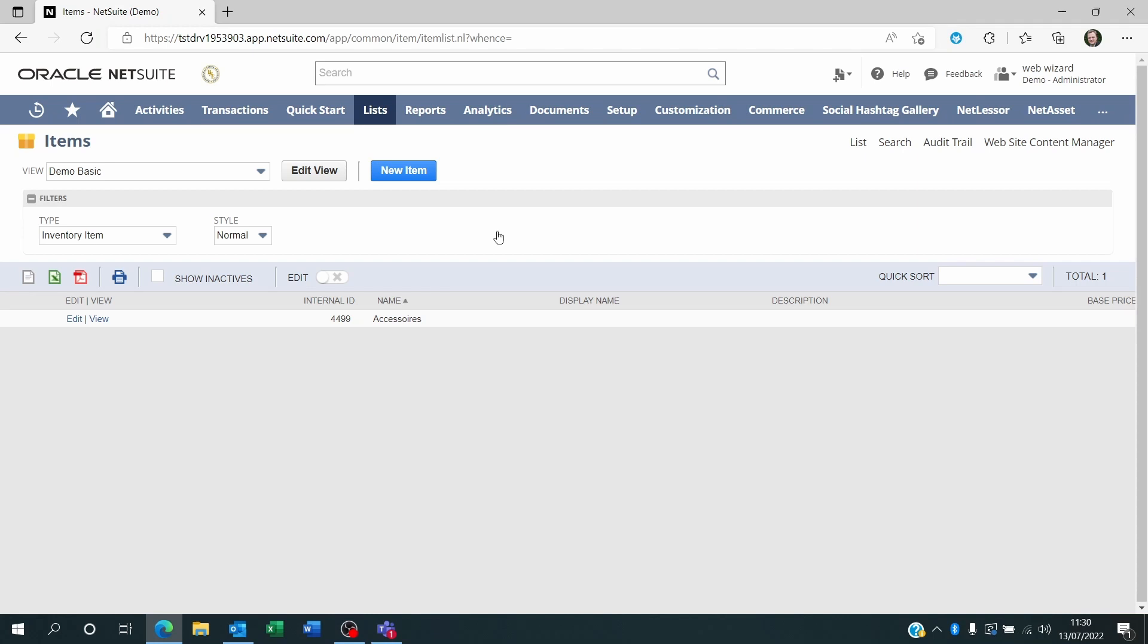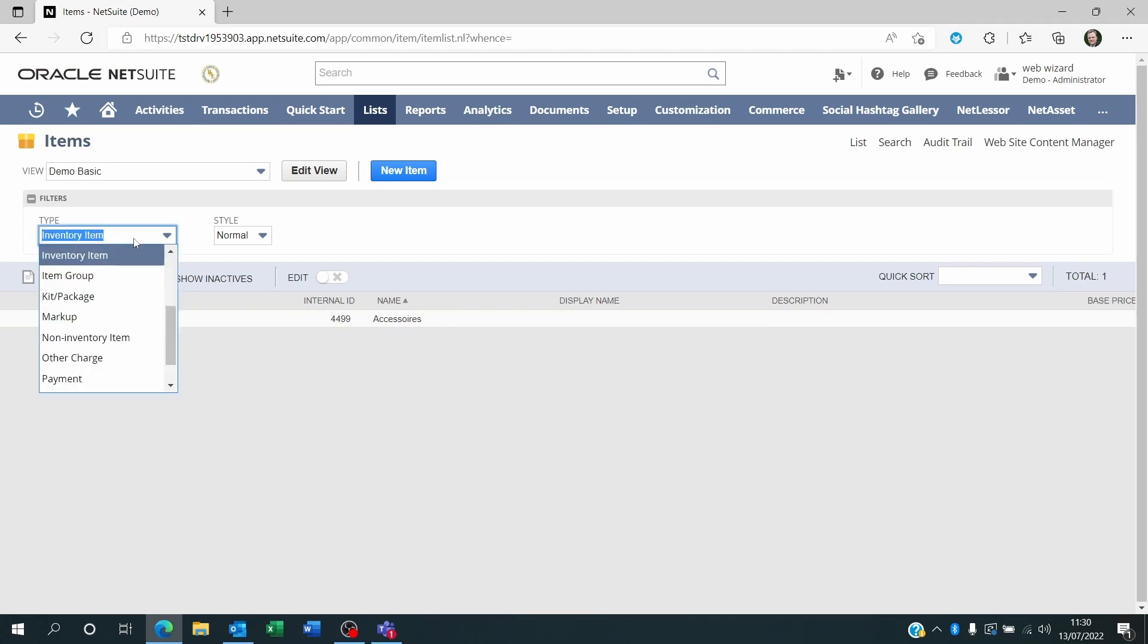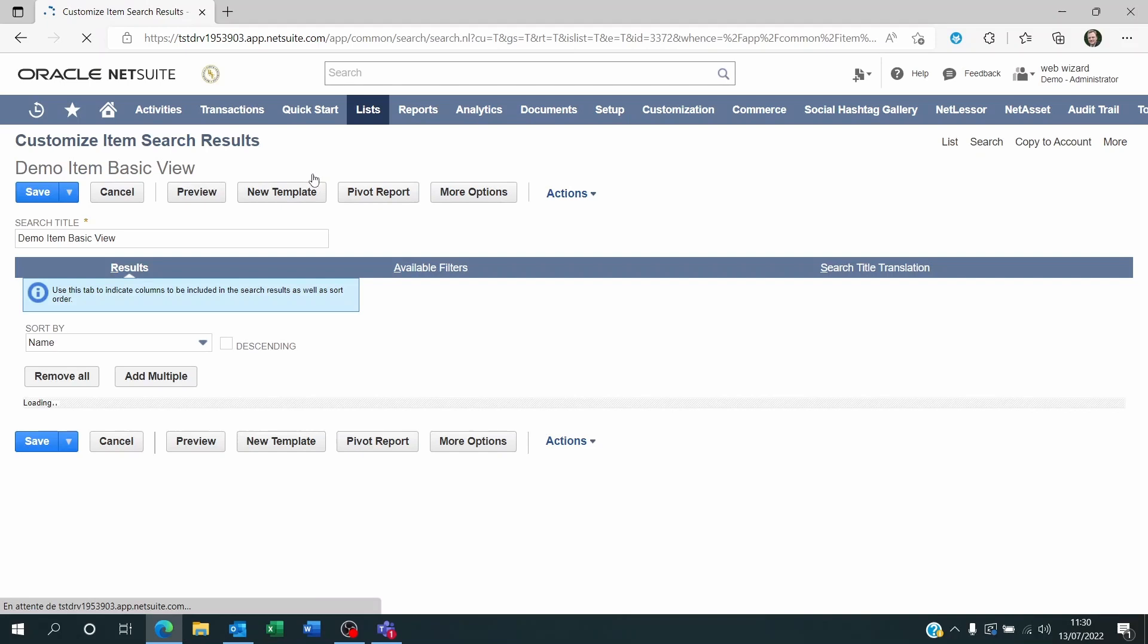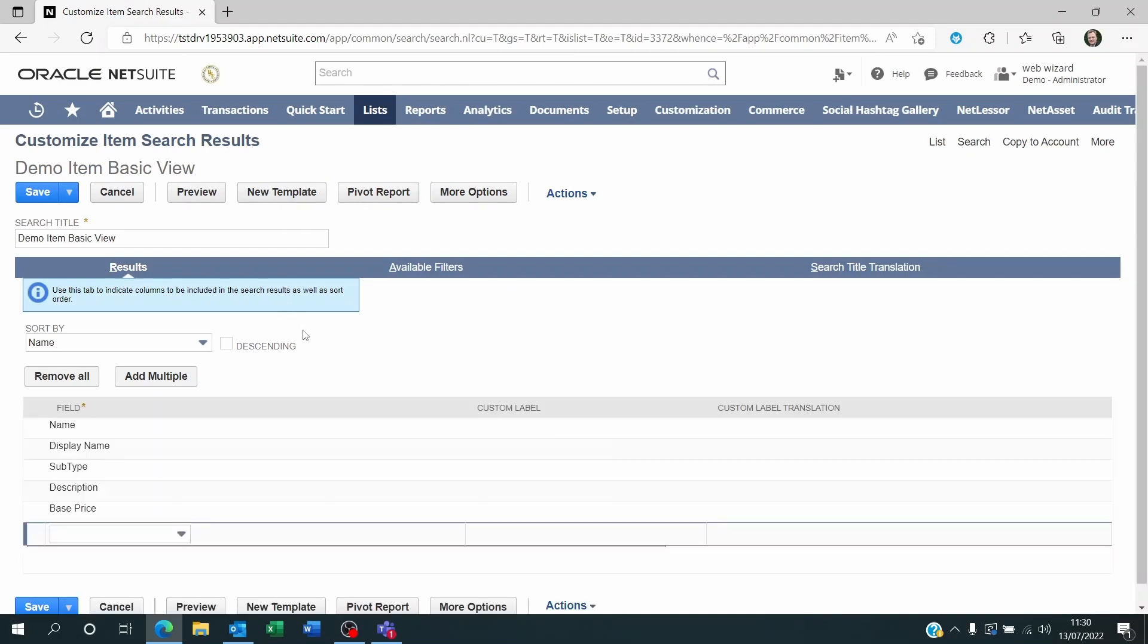Of course, you can customize this to add whatever you need to show on that list. And you can use filters to differentiate between the type of items you're looking at. Now, if you want to see a picture of each item here, the way to do this is you'll have to customize the saved search.